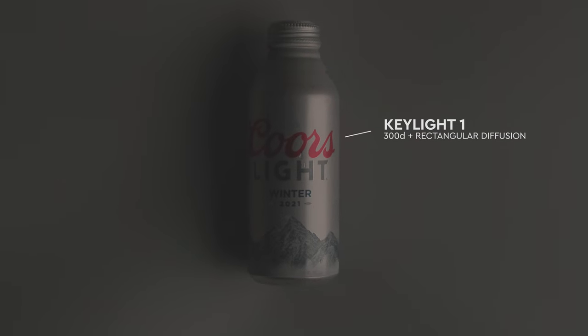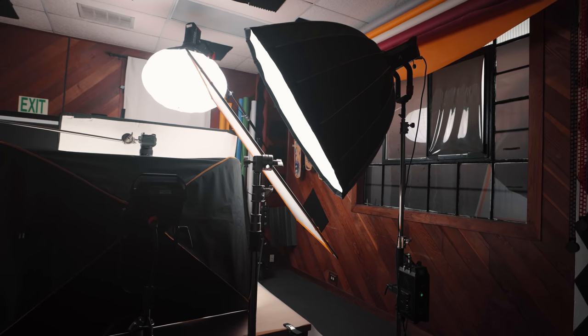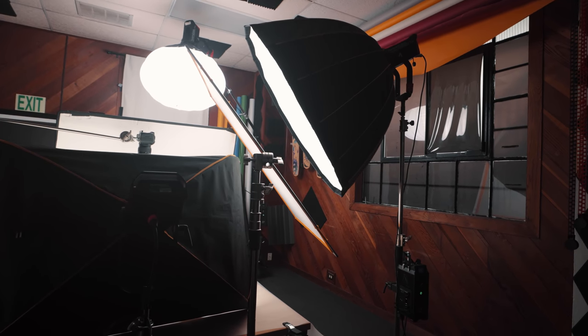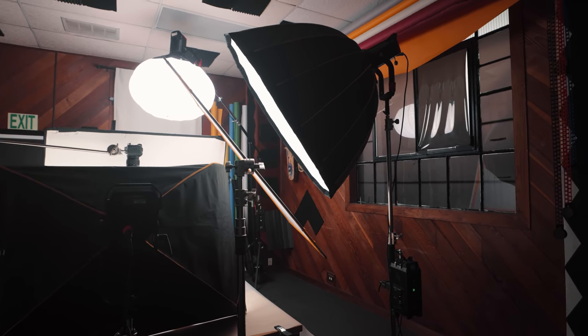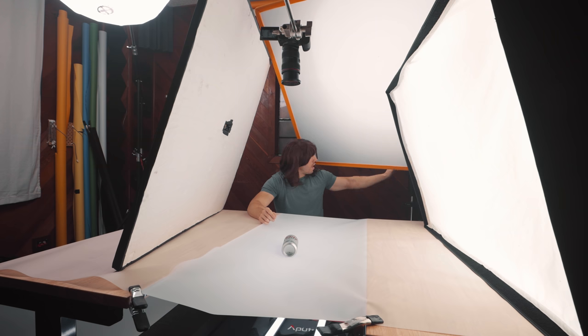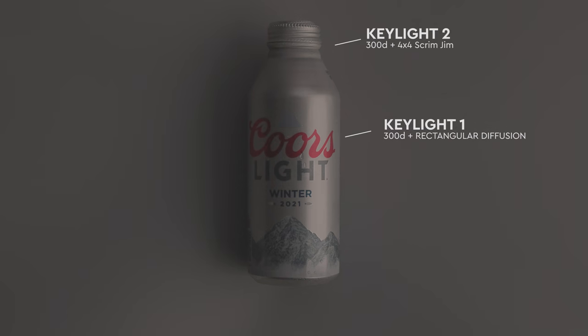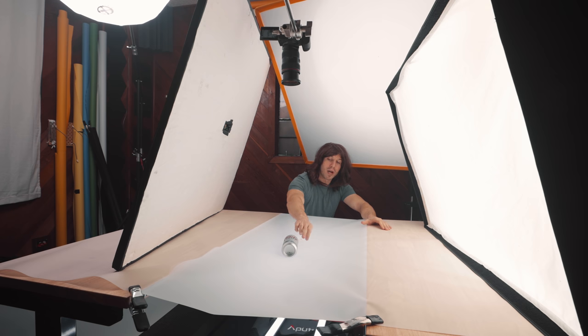Then I have another Aputure 300D and I have it with two diffusions. I have it by the 4x4 scrim and the other one. And what I'm doing is this is a little bit more dim than this one, which is giving us a kind of key cove light where we're going brighter, then darker.